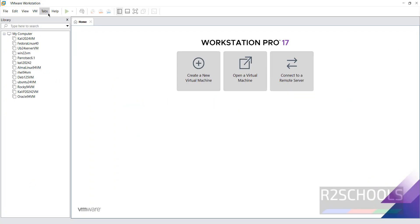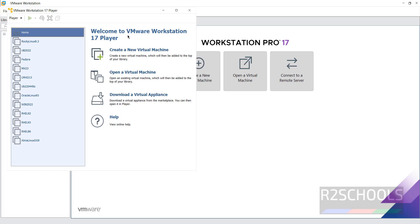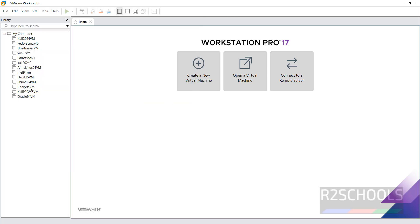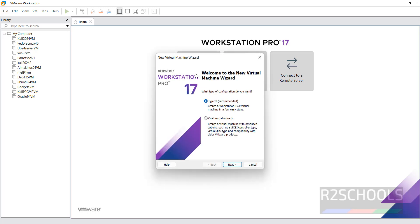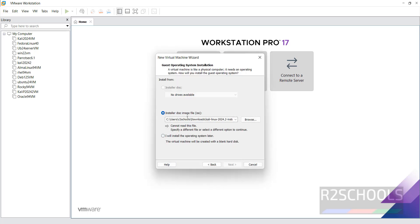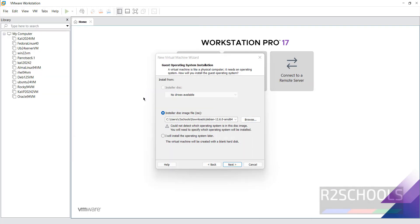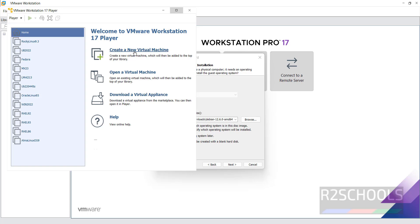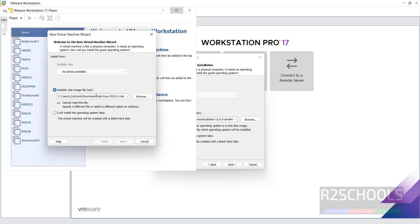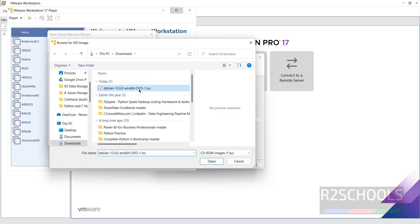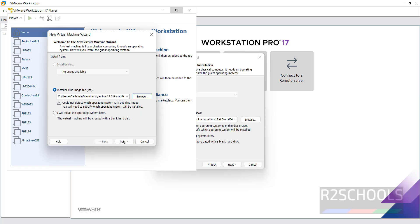I have several virtual machines on both VMware Workstation Player and VMware Workstation Pro, but the installation process for Debian is the same on both. Click on 'Create a New Virtual Machine,' then select 'Install a disk image file' (ISO). Click Browse, select the downloaded ISO file, then click Open.